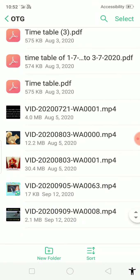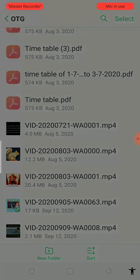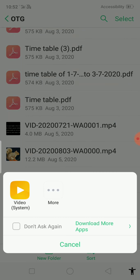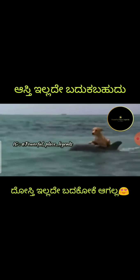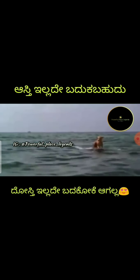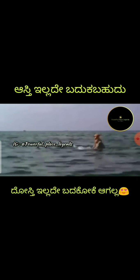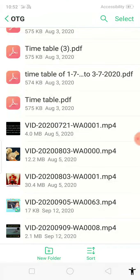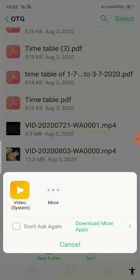Wait a moment — you can see the videos are now there in the pen drive. The video appears, and you can see both files have been copied successfully.